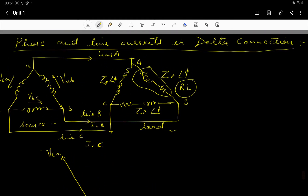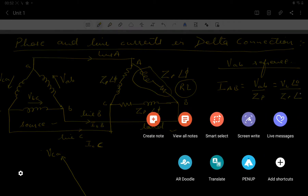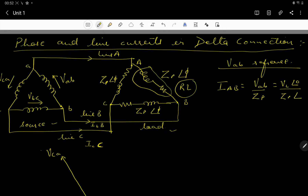Taking VAB as the reference voltage, current IAB equals VAB divided by impedance ZP, which gives VL at angle 0° divided by ZP at angle φ. This gives IAB equals VL over ZP at angle minus φ.